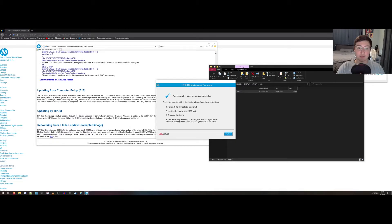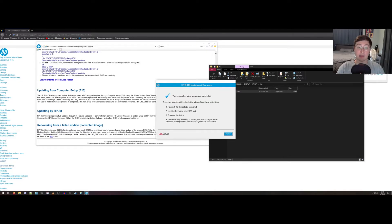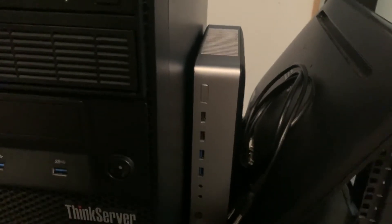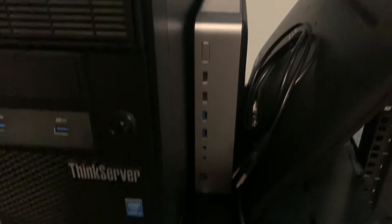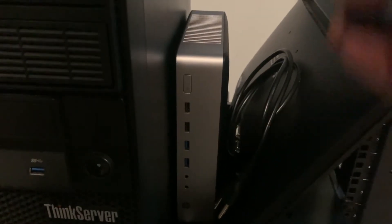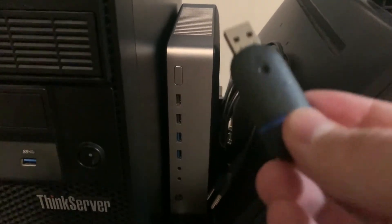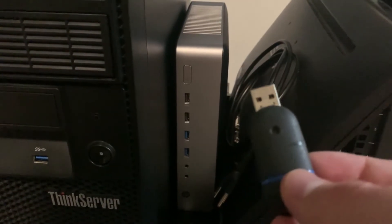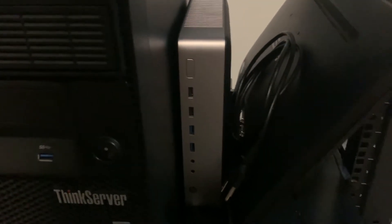So the next part of this is to start up my thin client with this flash drive plugged in and get the BIOS updated. Here is my HP T730, and this is my flash drive with the BIOS update copied to it.